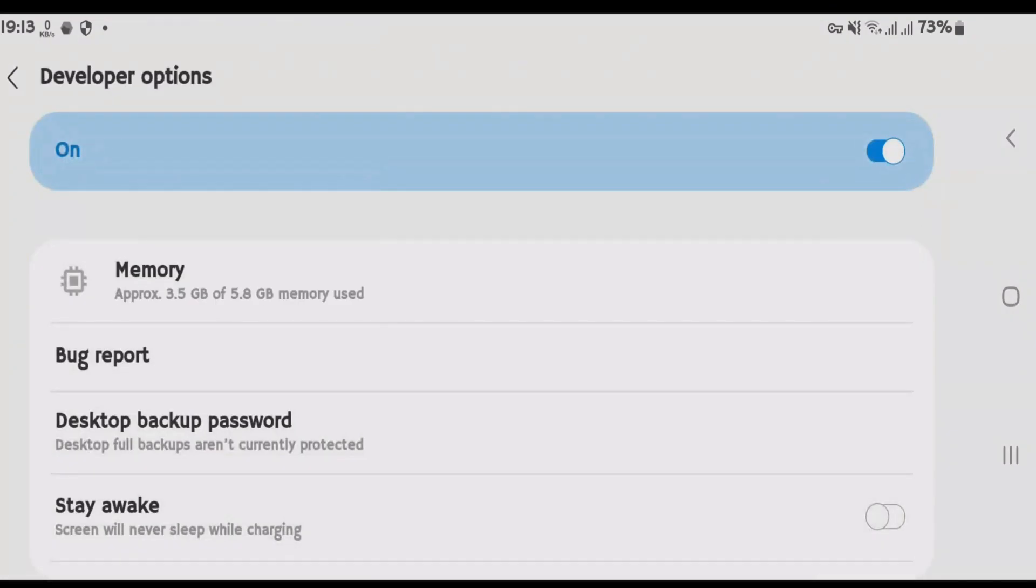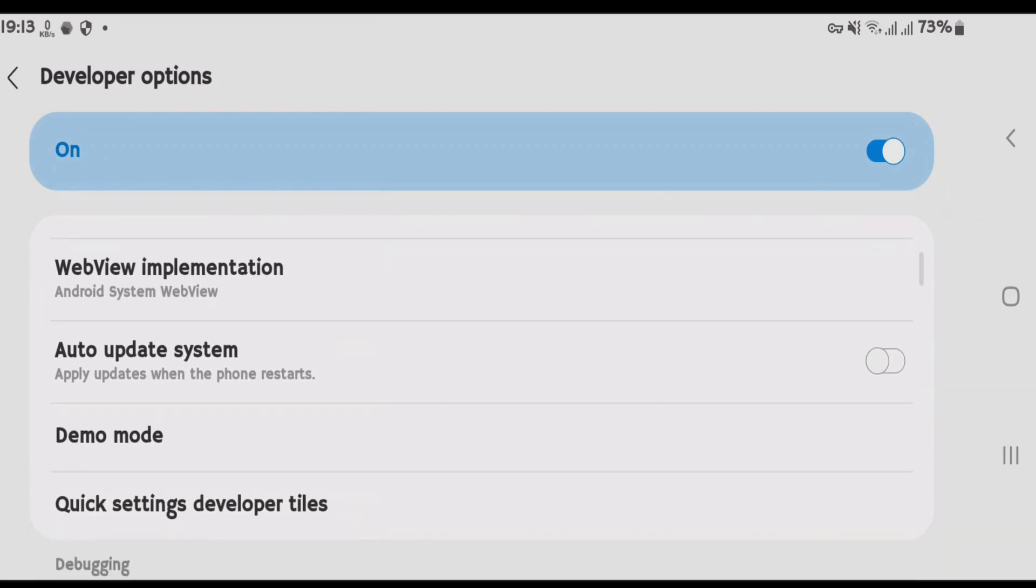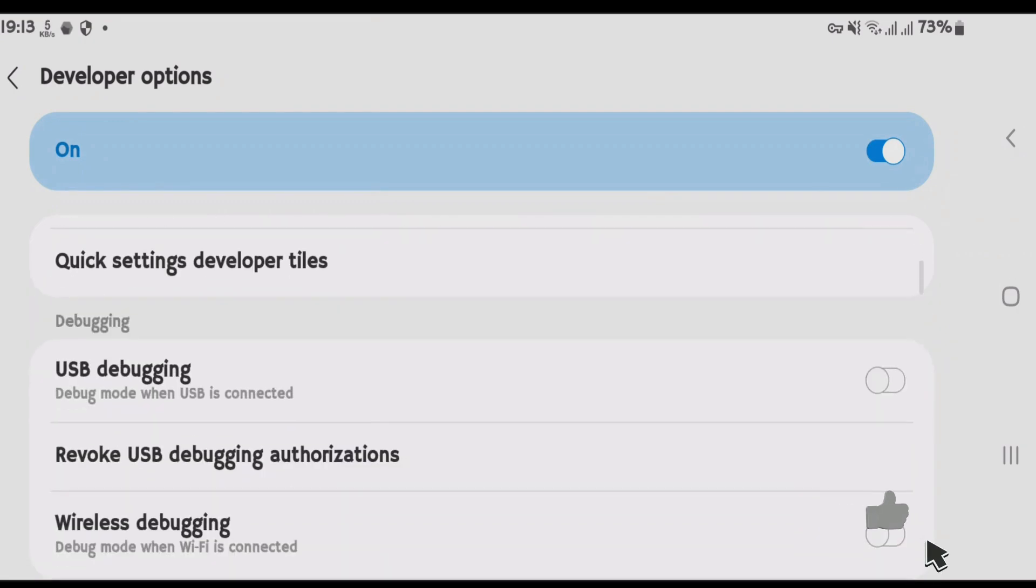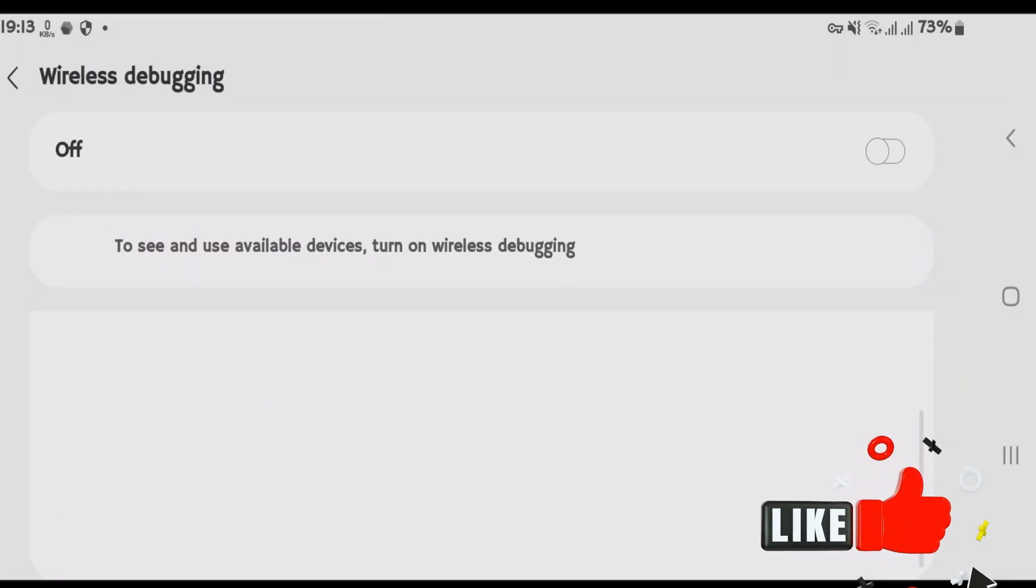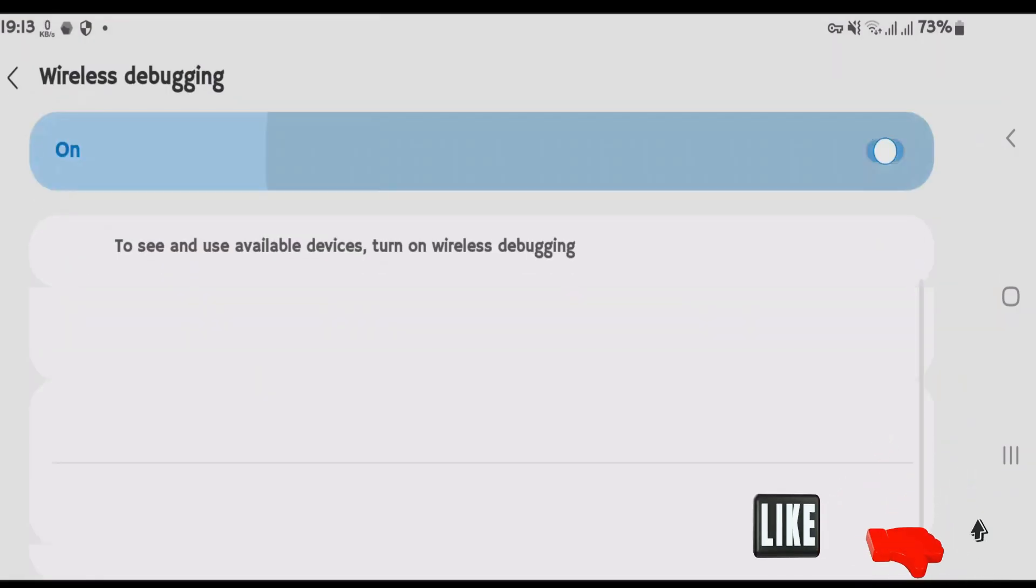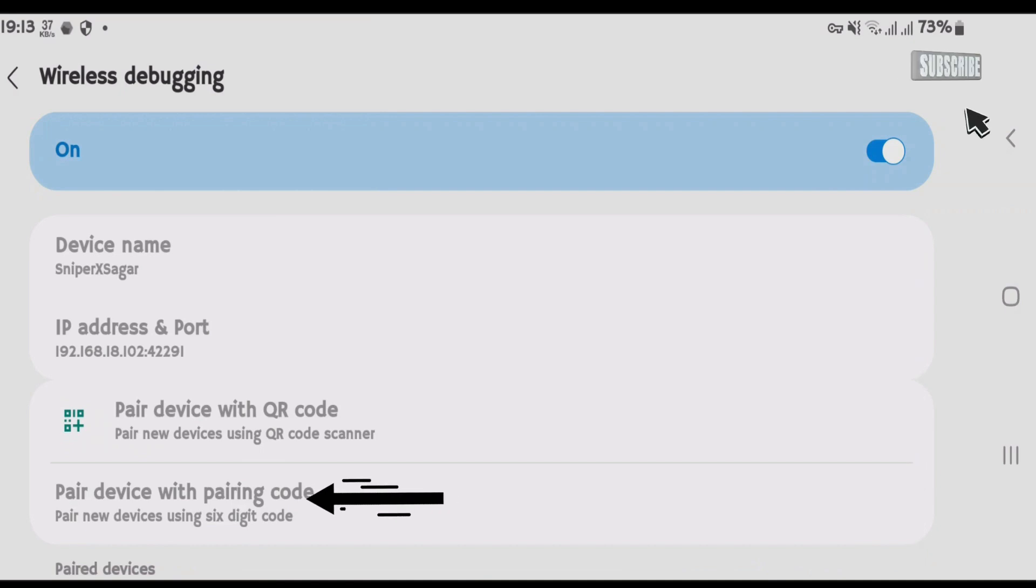Scroll down on the developer options here. And we're going to find one setting here that's called wireless debugging. And turn this on. Allow. And we're going to tap on pair device with pairing code.